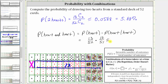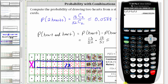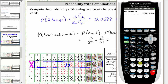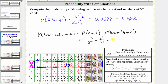Let's go to the calculator and verify. We have 13 divided by 52 times 12 divided by 51, which does give us the same probability: approximately 0.0588, which is 5.88%. I hope you found this helpful.